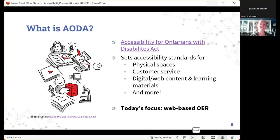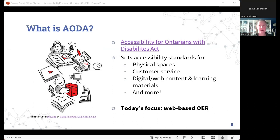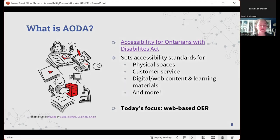People are becoming more aware as the days progress this week, but just a really quick recap: what is AODA? AODA stands for Accessibility for Ontarians with Disabilities Act. You can find the link in the slides or just Google it. This lengthy document sets accessibility standards for a variety of different things, including physical spaces, customer service, digital web content and learning materials, and more. Today we're going to focus specifically on web-based open educational resources, though you'll probably see parallels to other types of course materials as well.